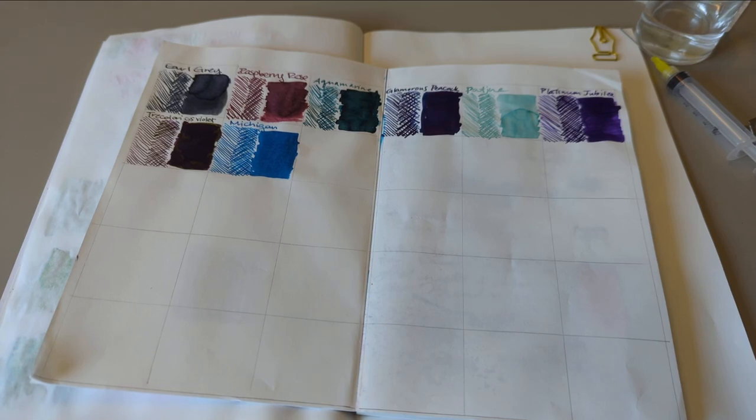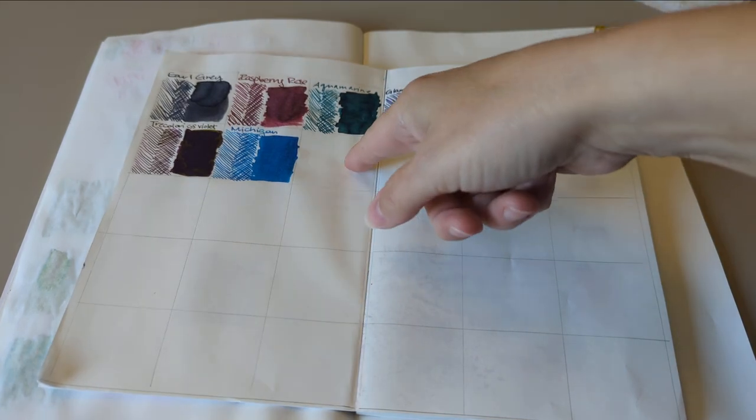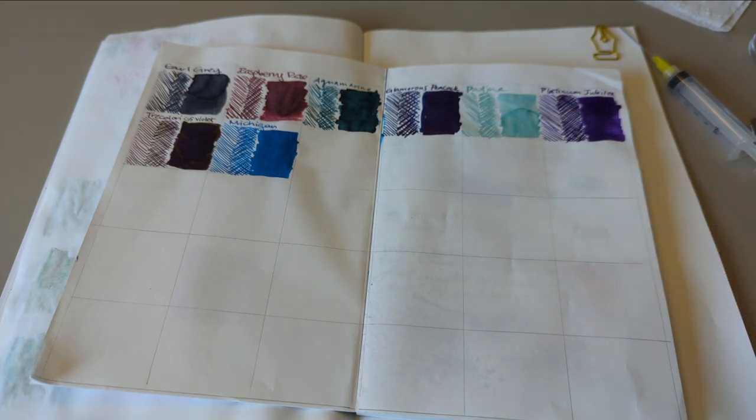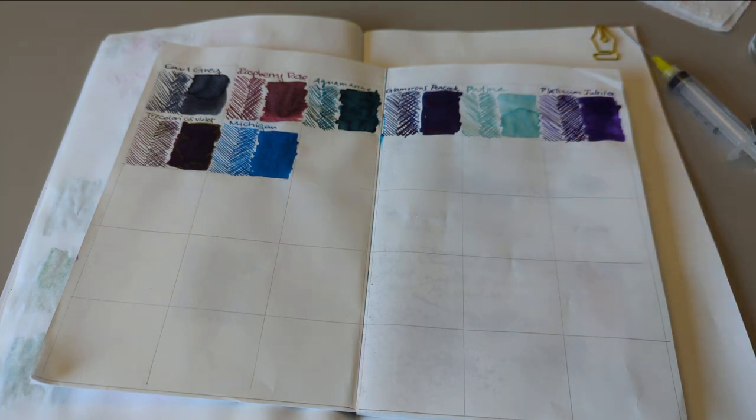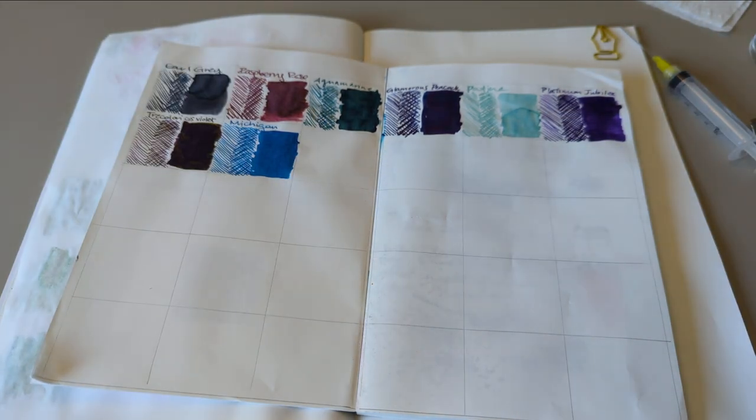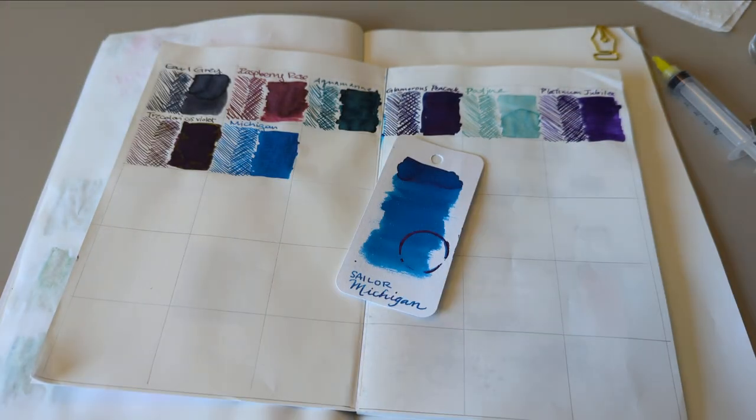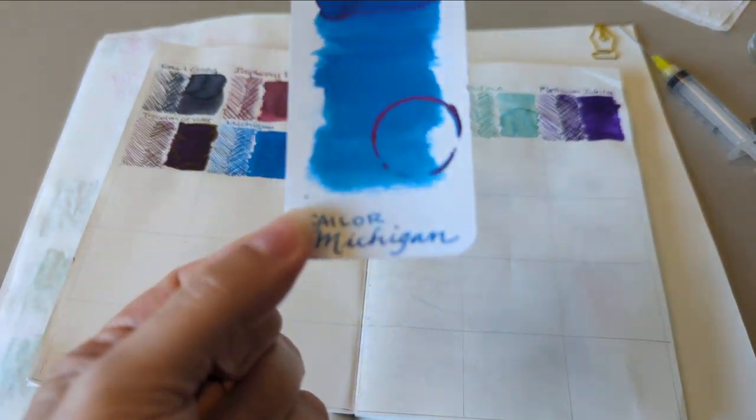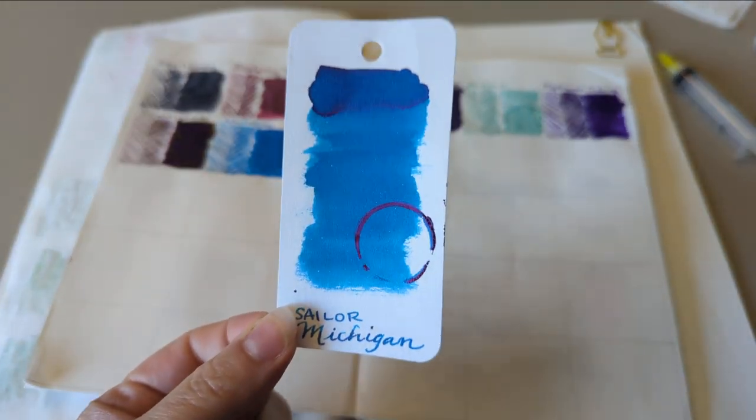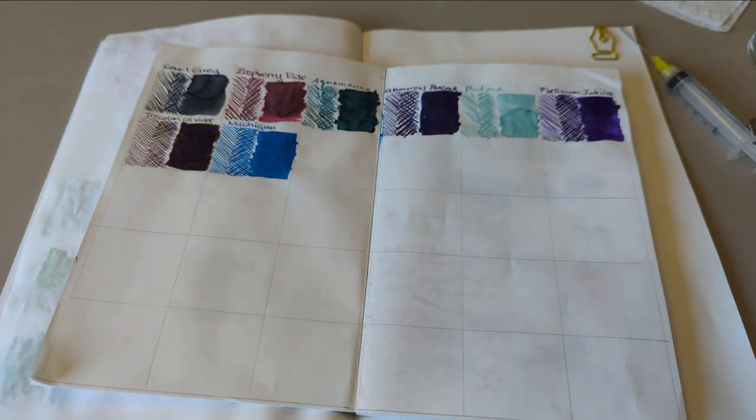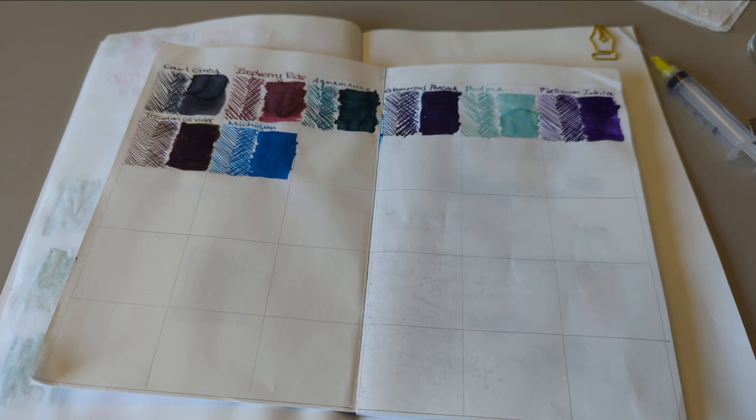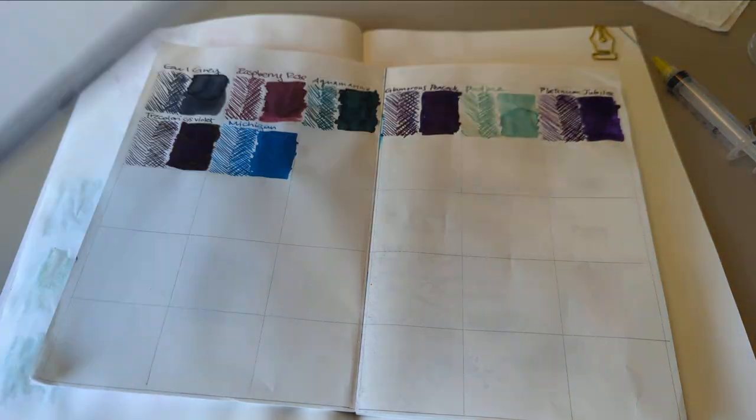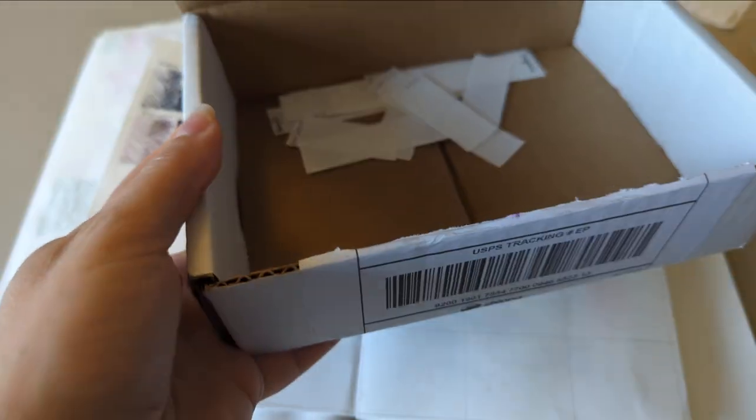Hi friends, welcome to day nine of 30 days. Yesterday we had Sailor Michigan and a Jinhao Shark pen which is downstairs and I'm not gonna go get it. So what are we doing today? Let's find out. We got this box, close it up, shake it around, open it up, close my eyes, more shaking.